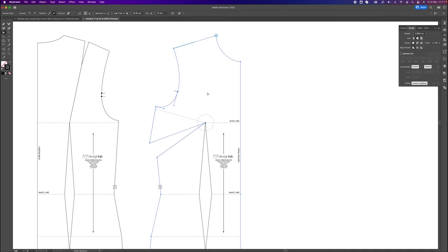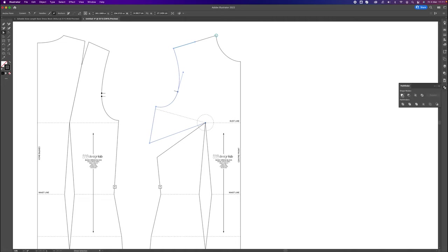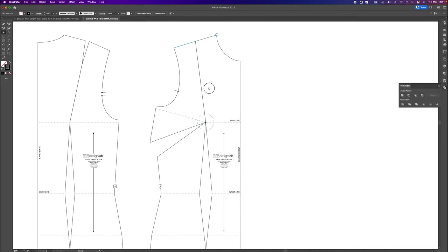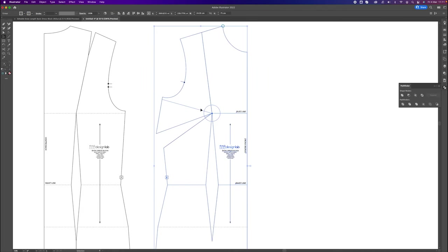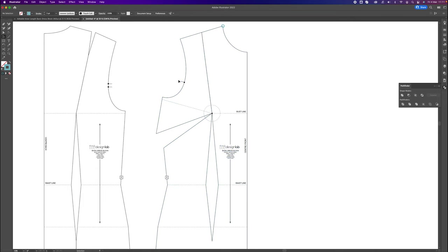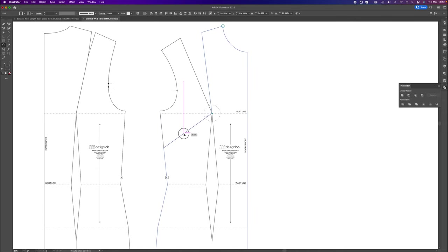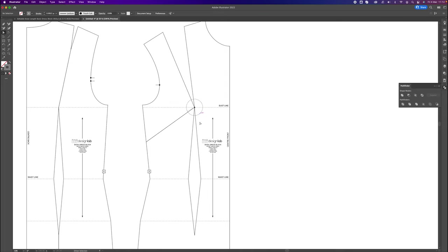With the Scissor tool I'll snip at the top and at the blue line position to get a completely separate piece. I'll go to Pathfinder Unite to unite that block. I'll do the same for the other side. Now with my Big Selection tool I'll click and drag over this whole element, get my Rotation tool, click on the bust point, and click and drag to rotate that dart closed. Now we have more of a Princess Line concept.